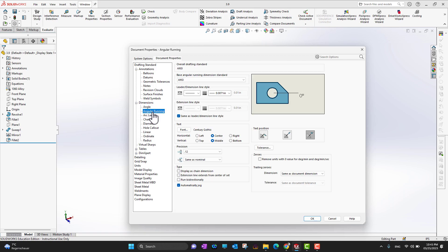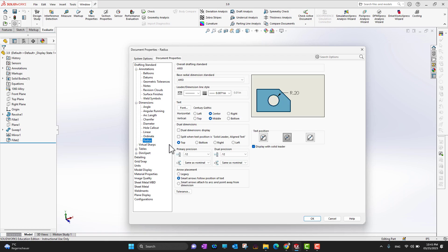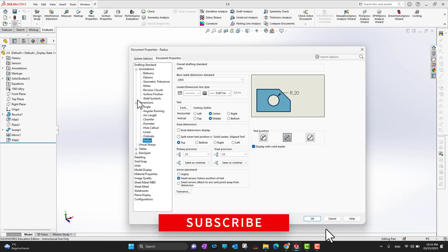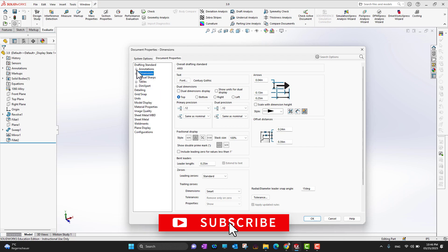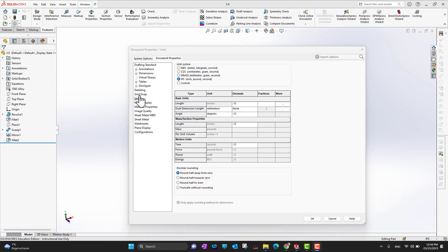Under Dimensions, you can control how dimensions are shown — chamfer, hole, linear, ordinate, radius, and more. These changes apply to the current template as soon as you apply them. This is not a global system option — it is only for the current template.